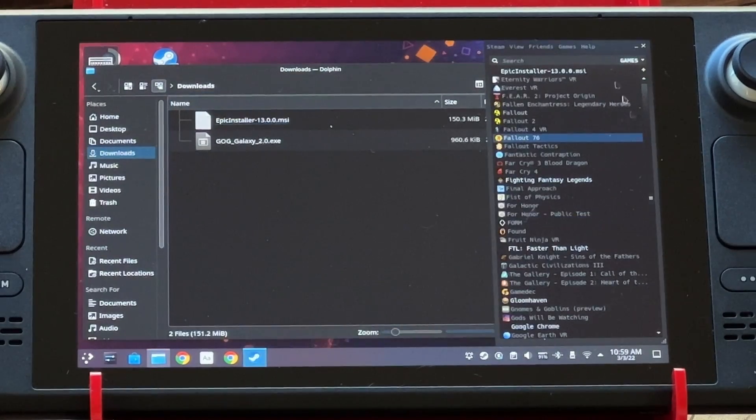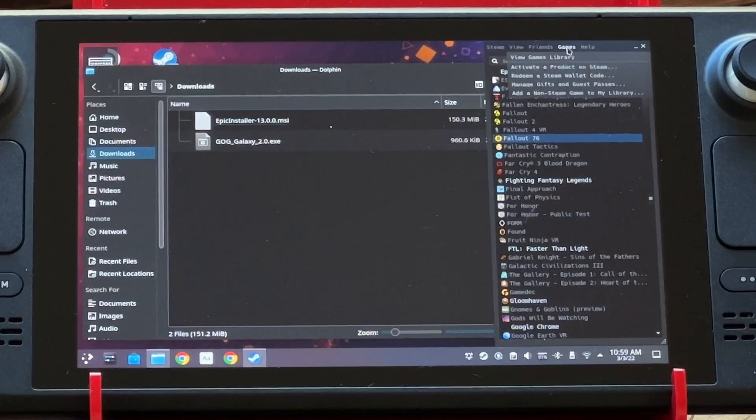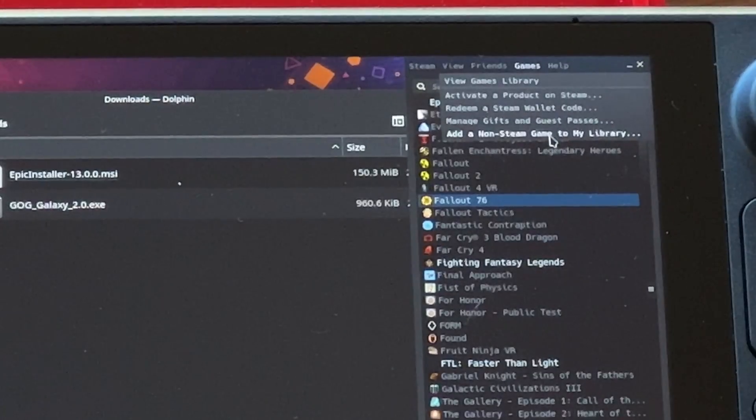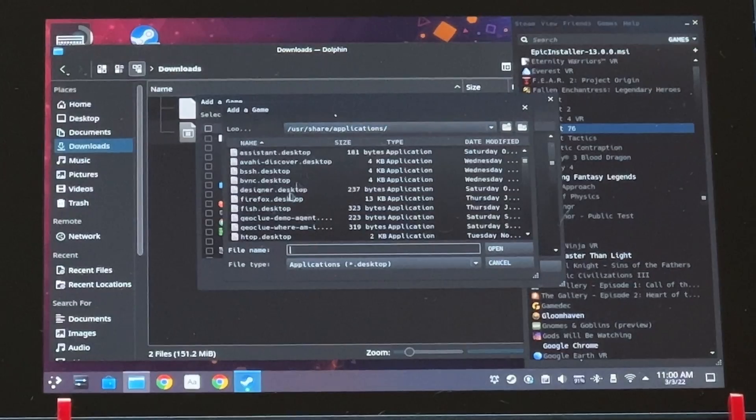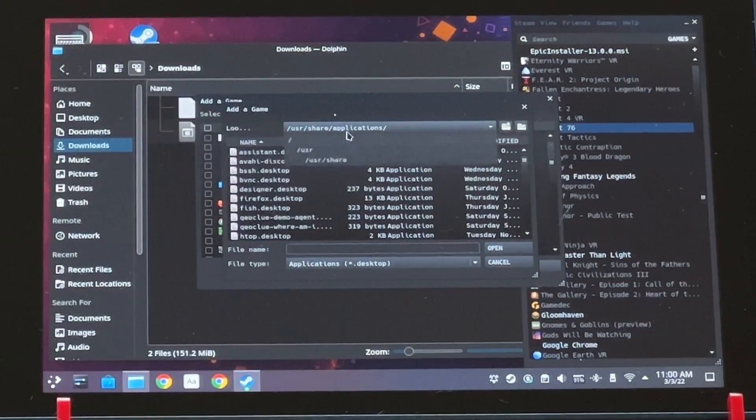I'm not just going to click this and run this — that's going to be hard to do because it's a Windows app and here I am on a Linux system. This is the secret: you go to Steam, you go to the Games menu, and right at the bottom, add a non-Steam game to my library. What you're going to add is not a game — you're actually going to add the installer, and you do that by browsing and navigating to your Downloads folder.